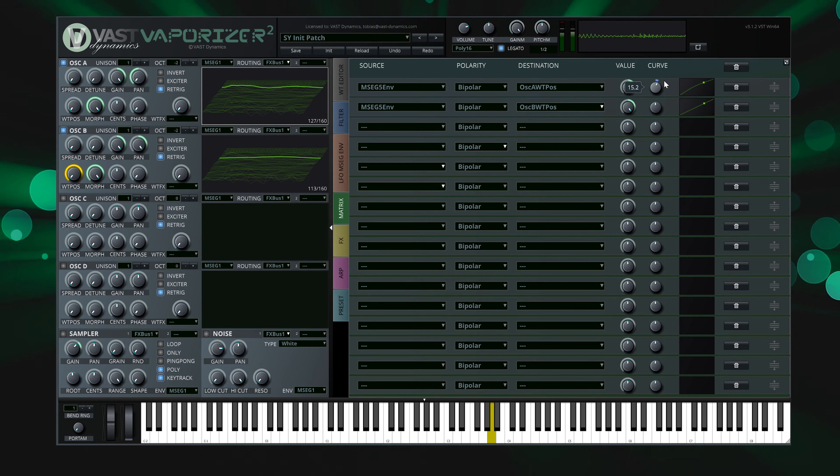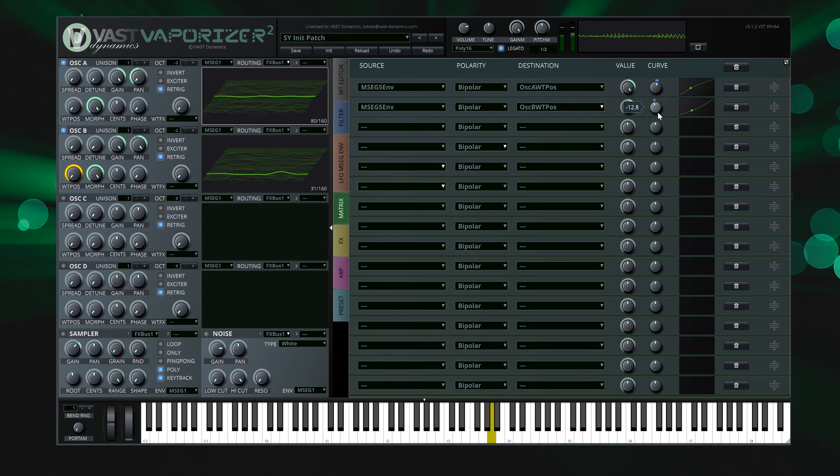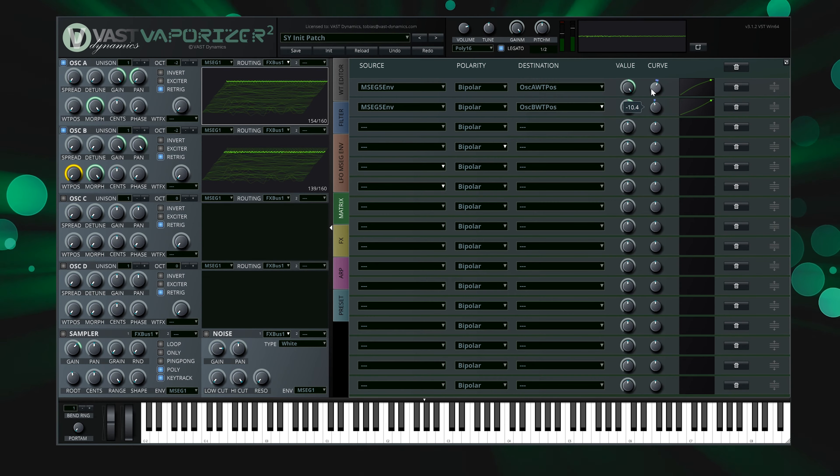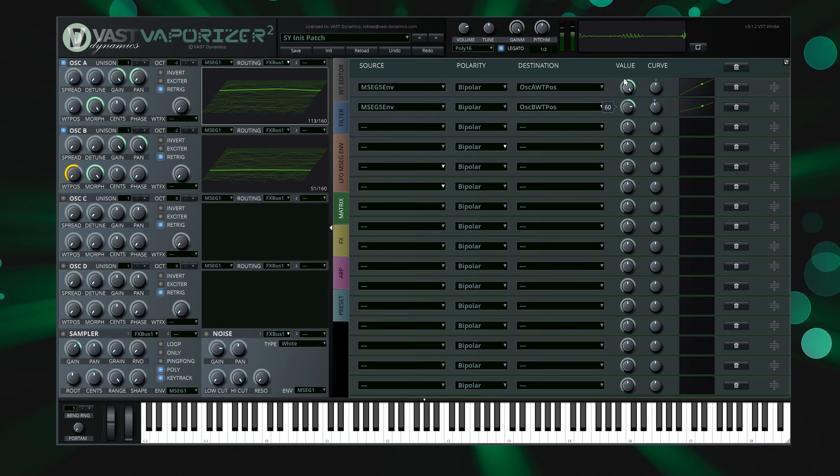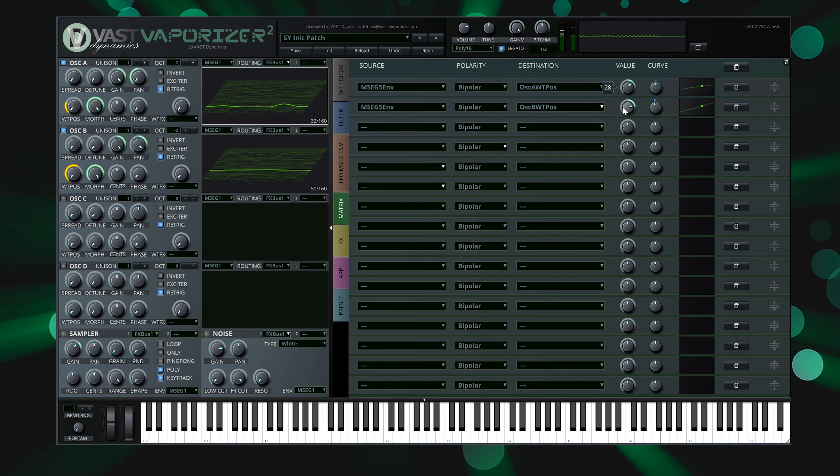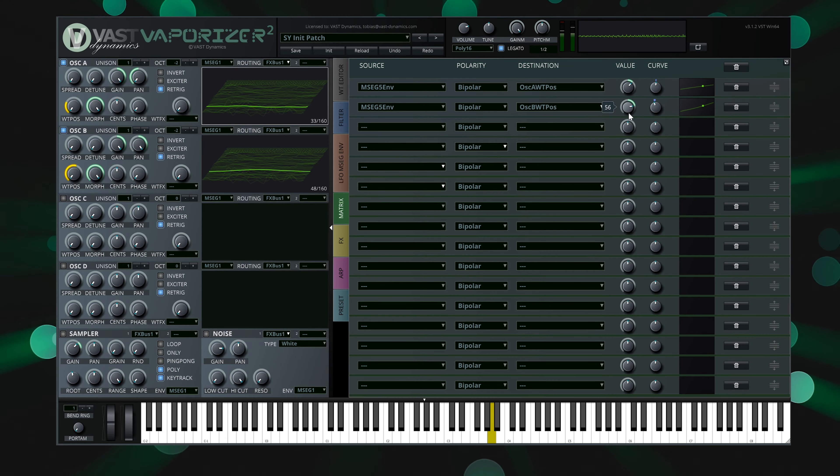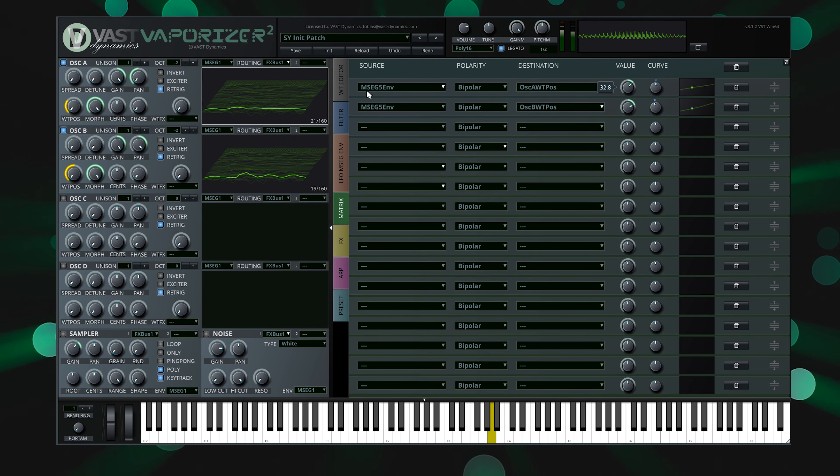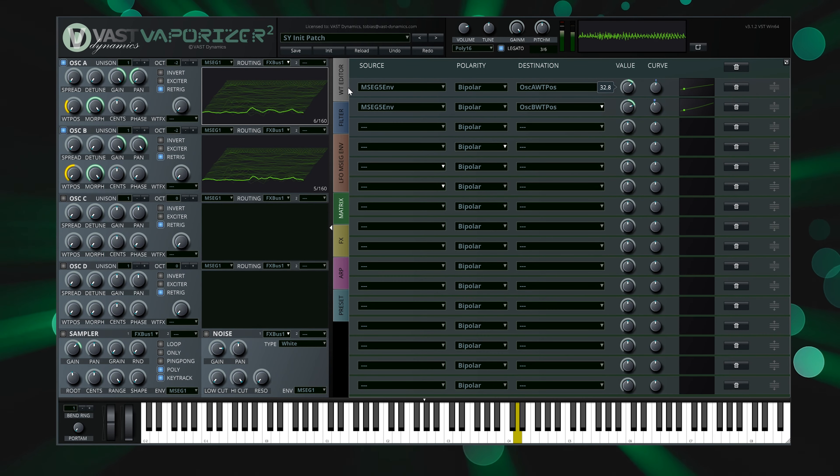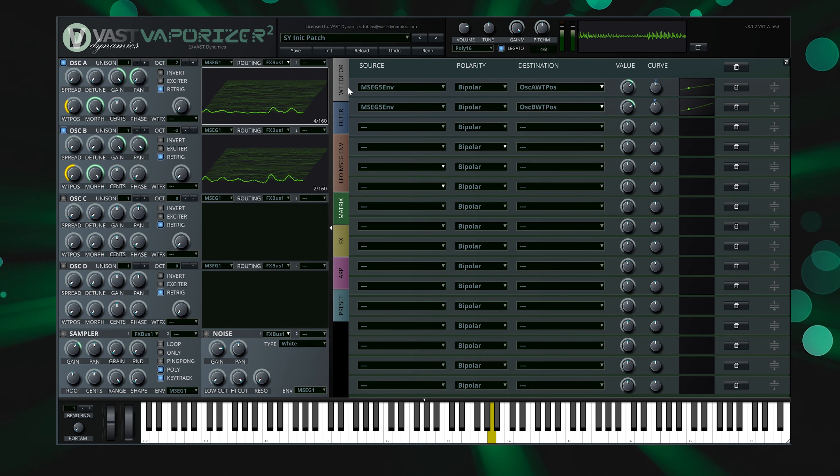Now you can add some bus effects or even wavetable effects to change the sound as you like. Also play around with the modulation curves and values of the envelope in the matrix section to create stunning stereo effects. Have fun!